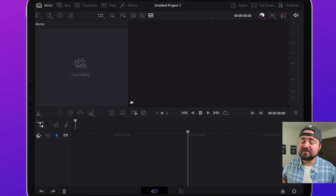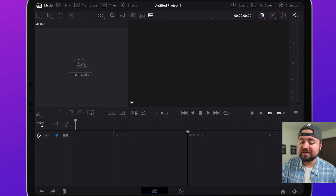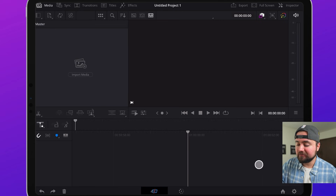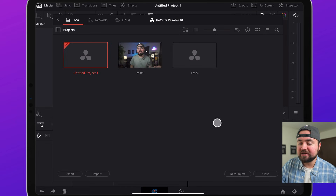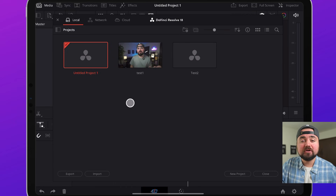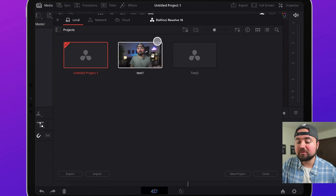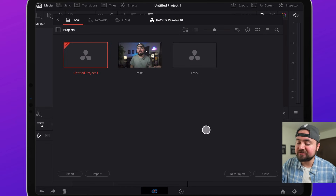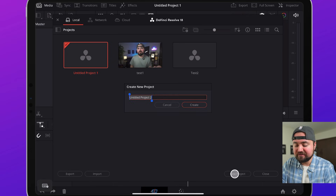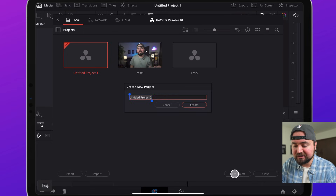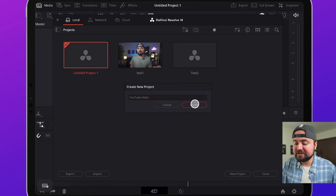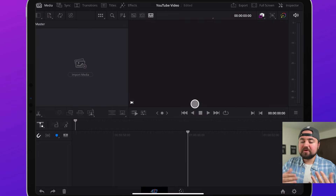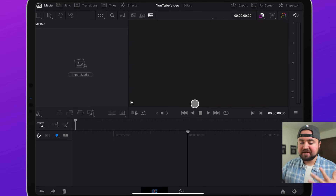The first thing we want to do inside DaVinci Resolve is go to the bottom right section and click on this home icon. That is going to allow us to create a new project and also look at previous projects that we've created. So we're just going to click new project, give it a title, then click create and we are back on the main screen.